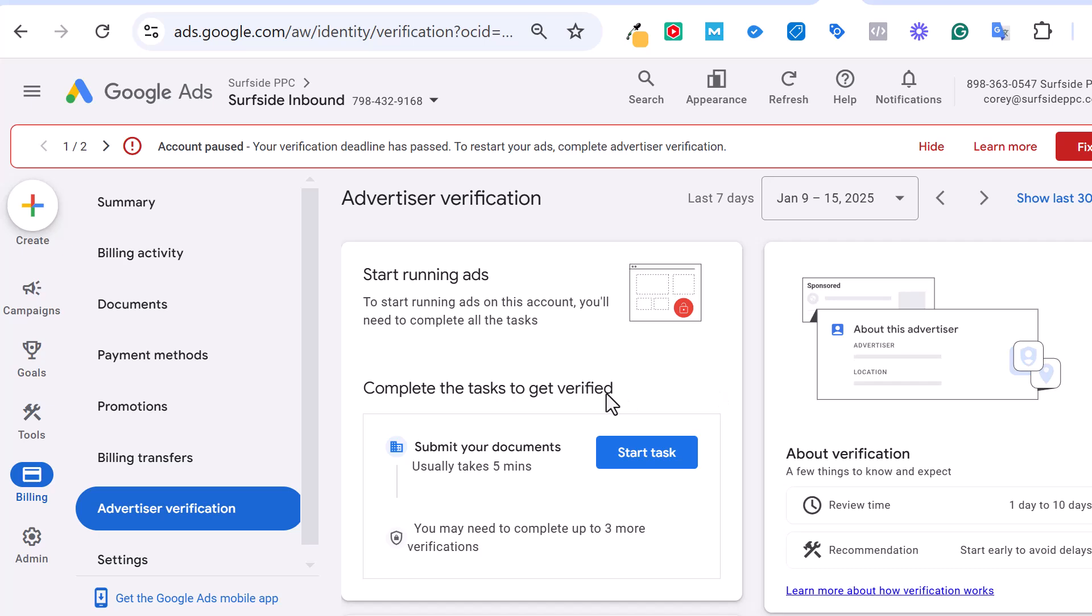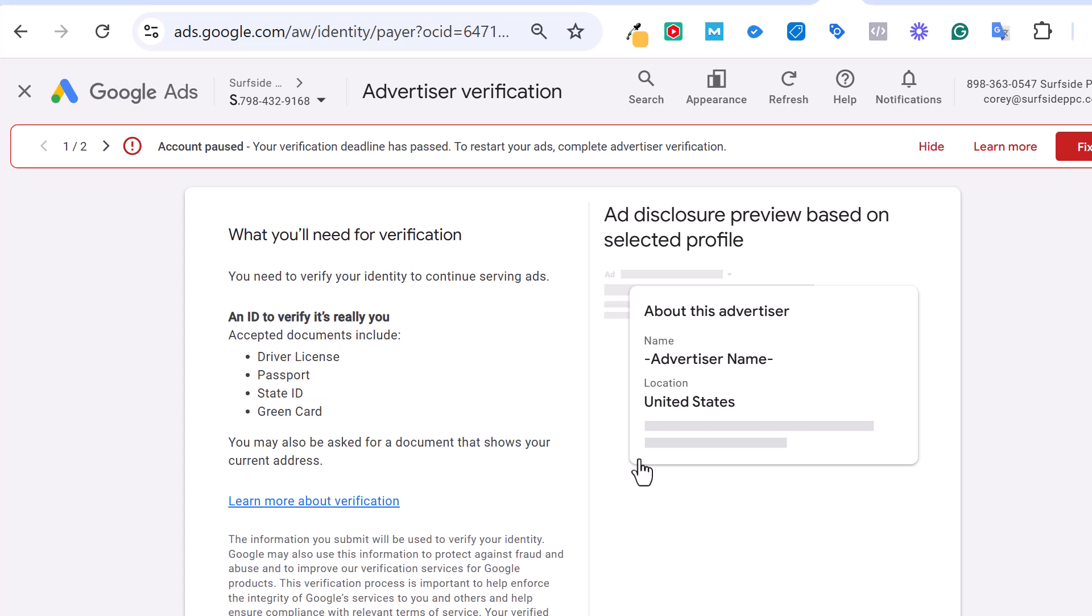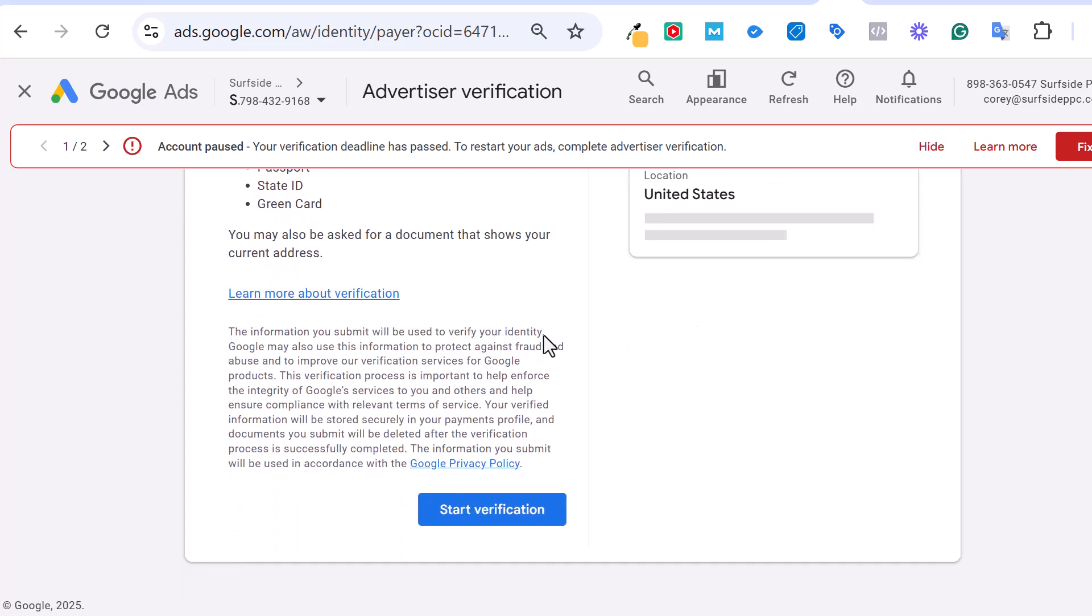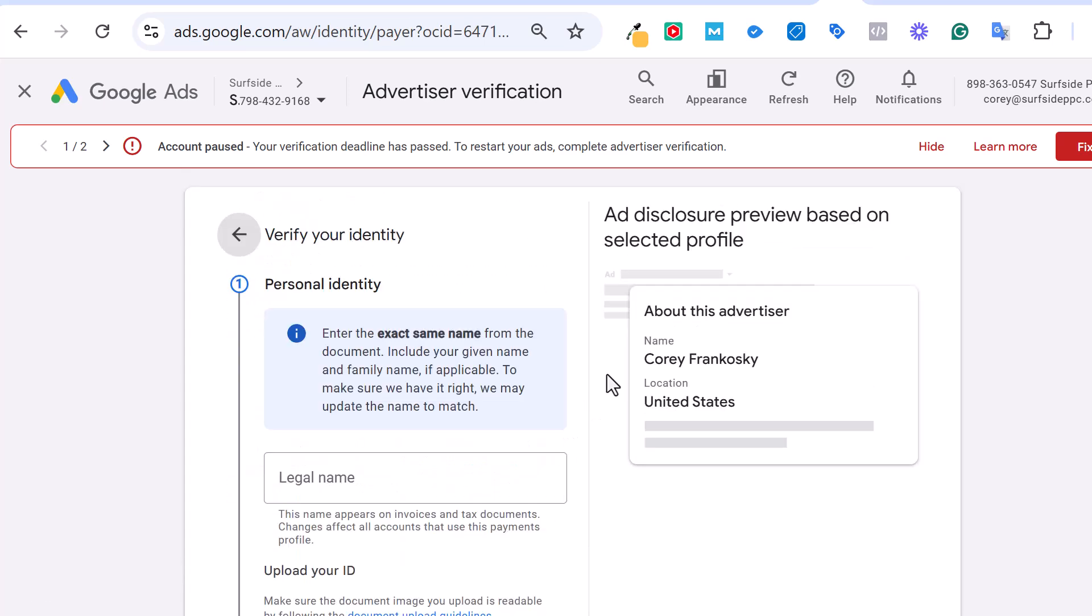Okay, now it's saying complete the tasks to get verified, submit your document. So I'm going to click on start task and they're saying what all need for verification and ID to verify it's really you. The documents include driver's license, passport, state ID, or green card. So we'll scroll down, we'll click on start verification. And now this is where you want to complete your identity and go through this process. So I'm not going to complete this whole process on the video right now, but just make sure as you're going through the advertiser verification process, as you get more notifications saying complete this advertiser verification, just make sure that you complete that. Now I'm going to show you a couple of different examples on other accounts of what it looks like after you are completed with the advertiser verification.